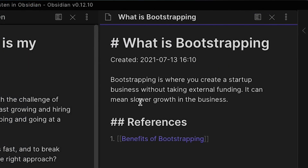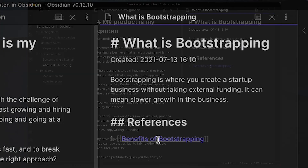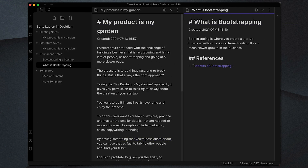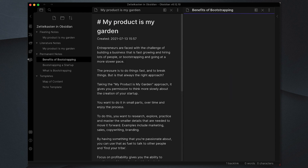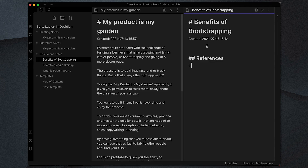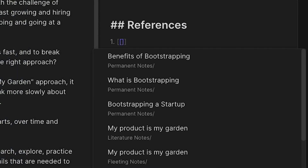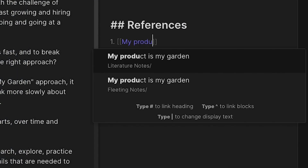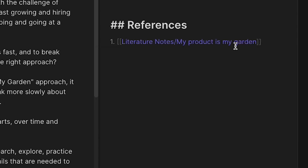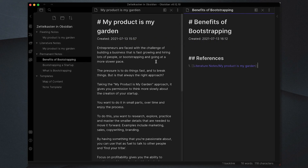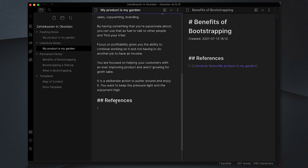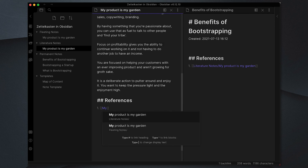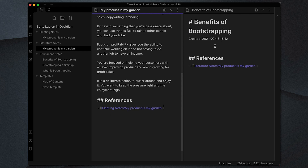I'll have something like 'what is bootstrapping', then I'll create another note 'what are the benefits of bootstrapping' and use my article to add to a collection of benefits. Because I'm going to be using it as a source, I'm going to add it to my references using double brackets and link to the 'my product is my garden' literature note. Now I've got traceability of where this idea came from back to the original note. I'm also going to add a reference to the fleeting note 'my product is my garden' so I've got full traceability of where those ideas came from.